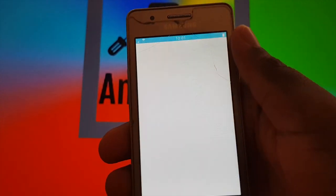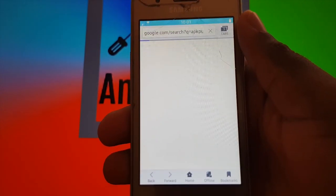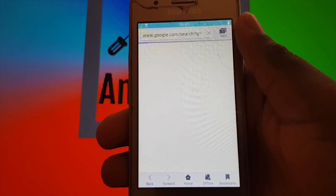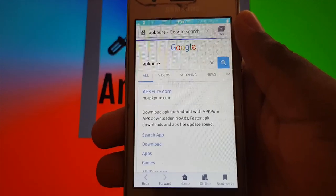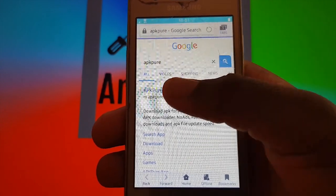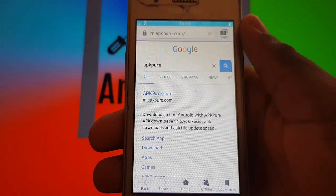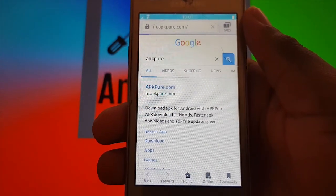Now you're going to need to search APK Pure on Google and download the latest APK Pure app on your existing device. Link is also in the description.